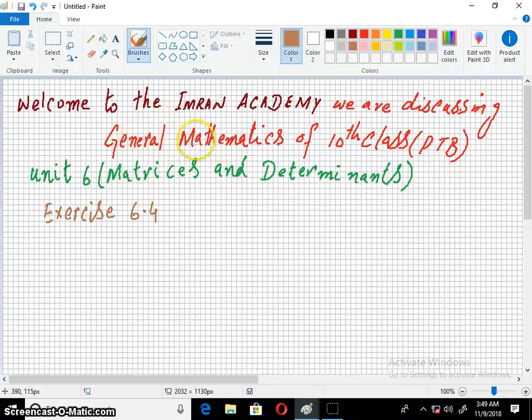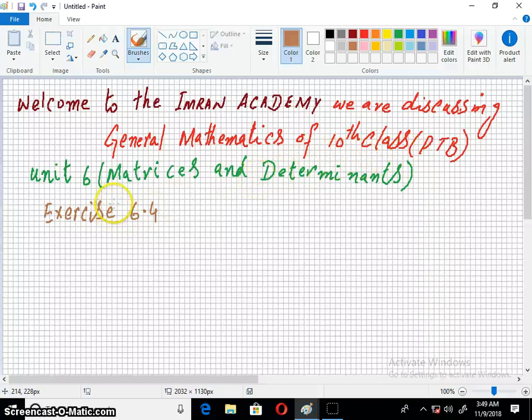Welcome to the Imran Academy. We are discussing General Mathematics of 10th Class, Punjab Textbook Board, Lahore, Unit 6, Matrices and Determinants, Exercise 6.4.